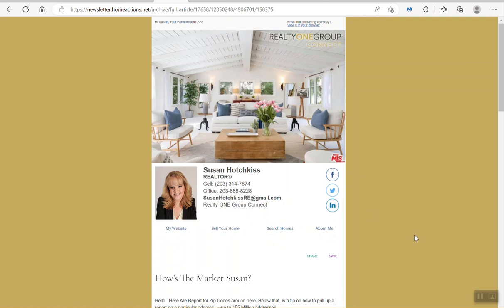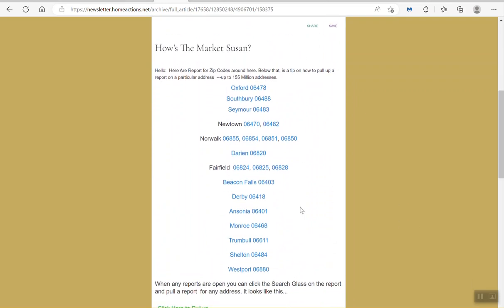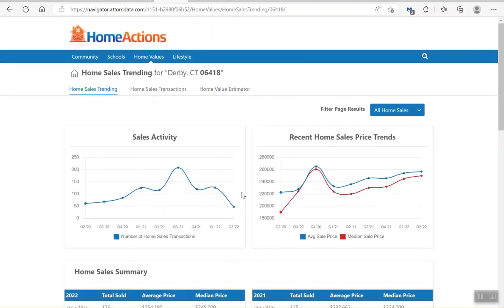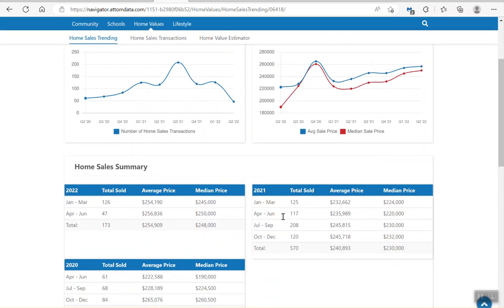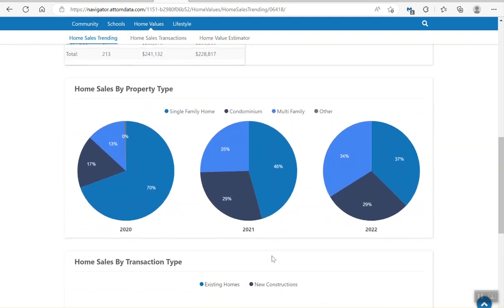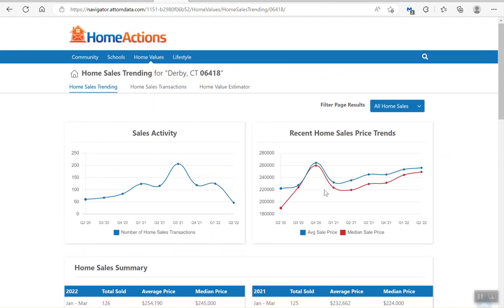We're going to use our Neighborhood 360 information, and Susan gave us a bunch of zip codes. If I click on a zip code, we're going to see home sales trending data from 2020 to 2022, a home sales summary, how many units were sold in 2022 — so far 173 — and you can look back at prior years to see what type of homes are selling: single, multi, condo.